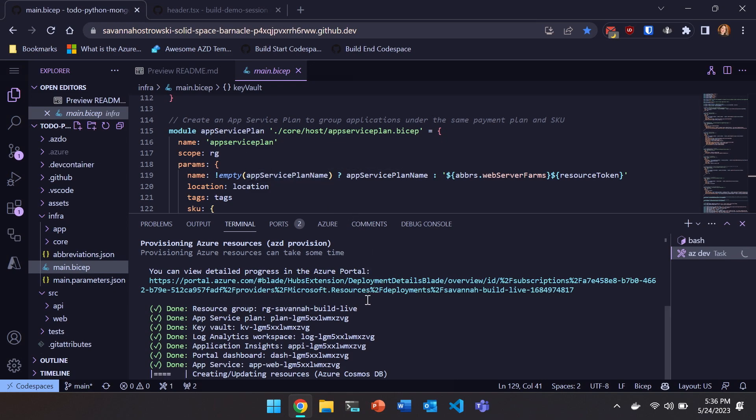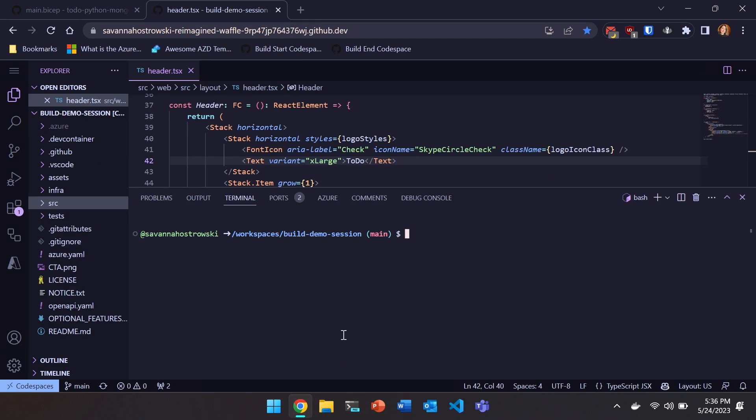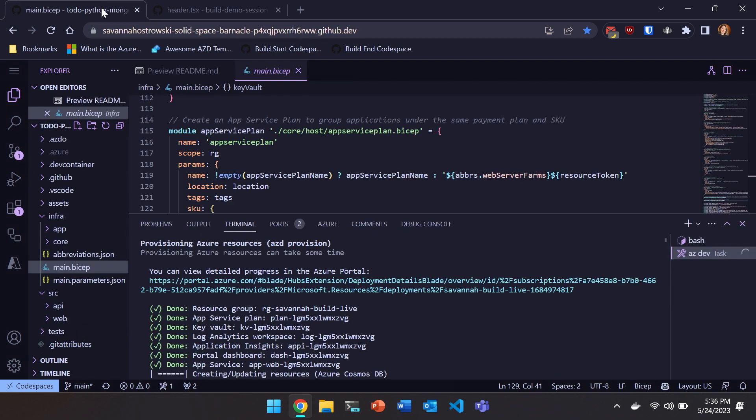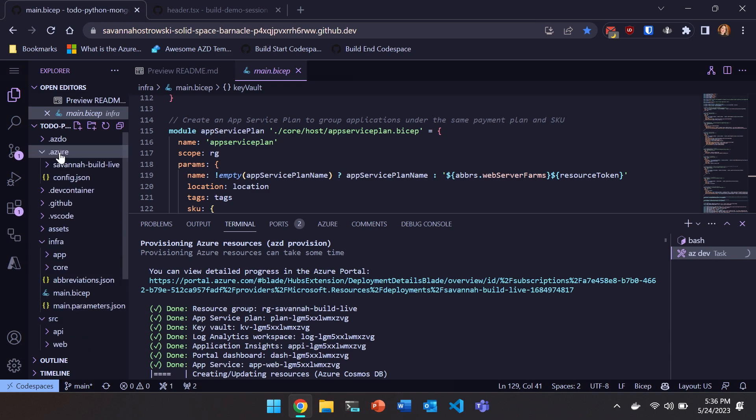So because we are operating on conference Wi-Fi and I wanted to make sure I could finish this, I do have a completed version of this application. By the end of this, we'll have deployed the app in the other window, but I wanted to make sure we could get through all of it.